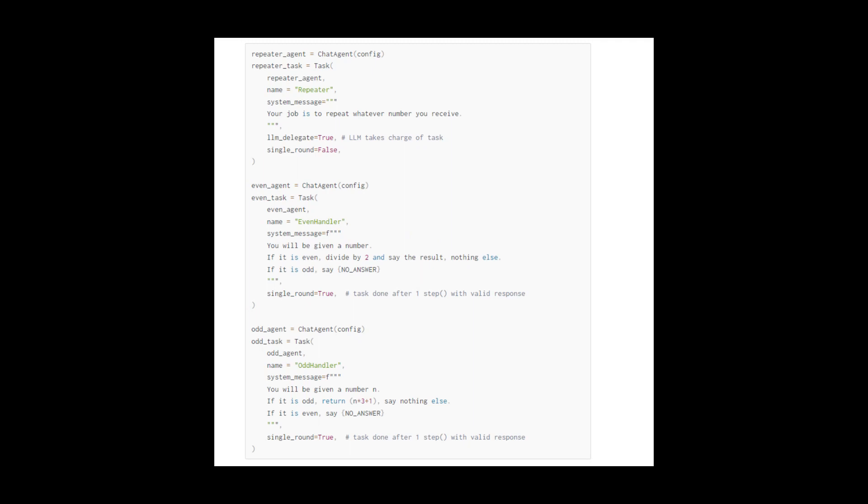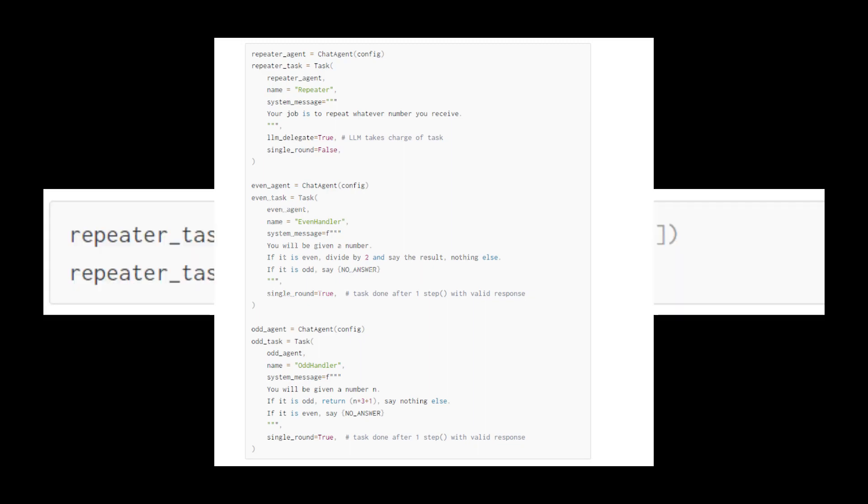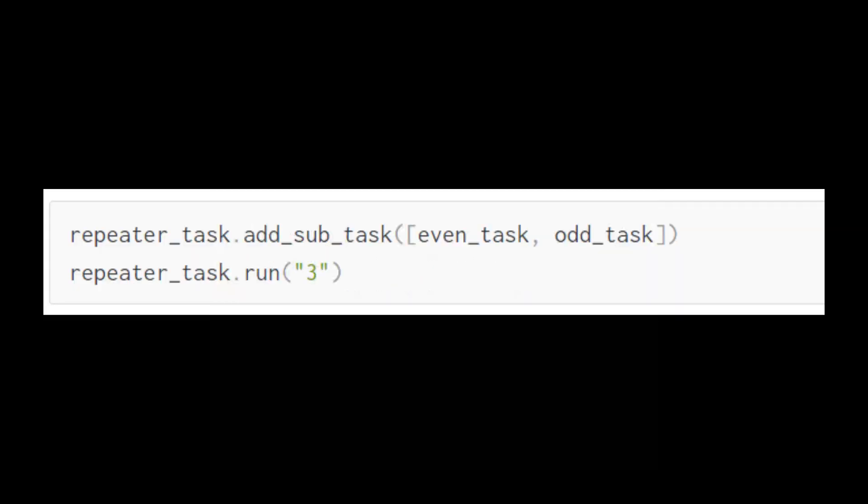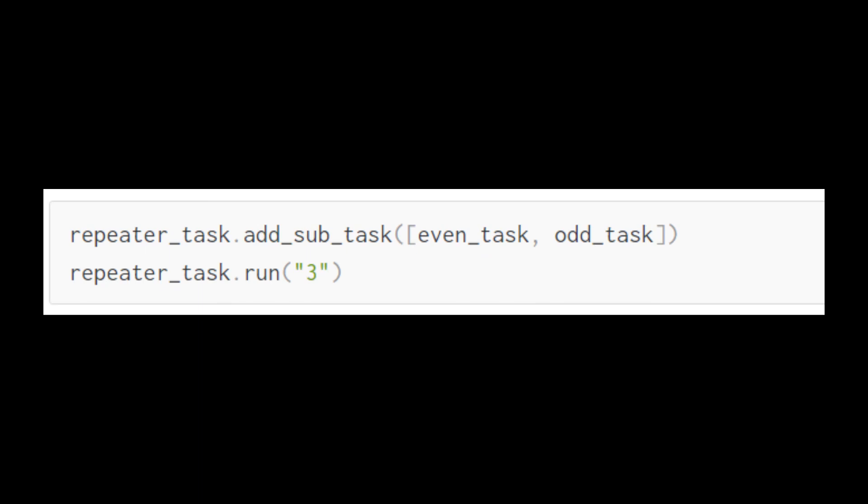Then we define a task and assign the agent to that task, pass in a system message and assign a name. Running this task is as simple as task.run. To have these agents communicate, we assign the two tasks to be a subtask of the repeater task. That's it. You just learned how to set up a multi-agent system in Langroid in just a couple of lines of code.